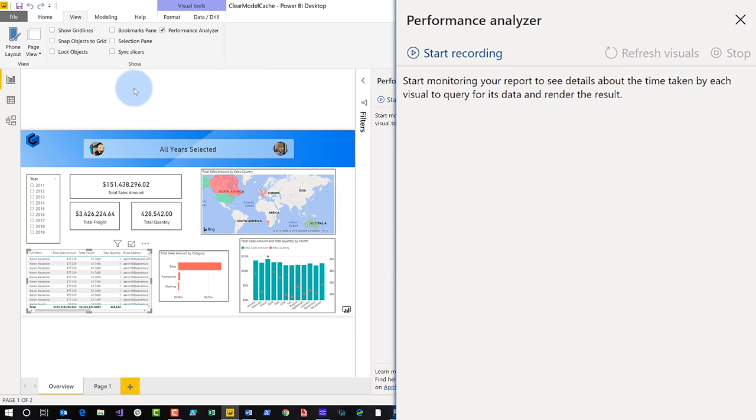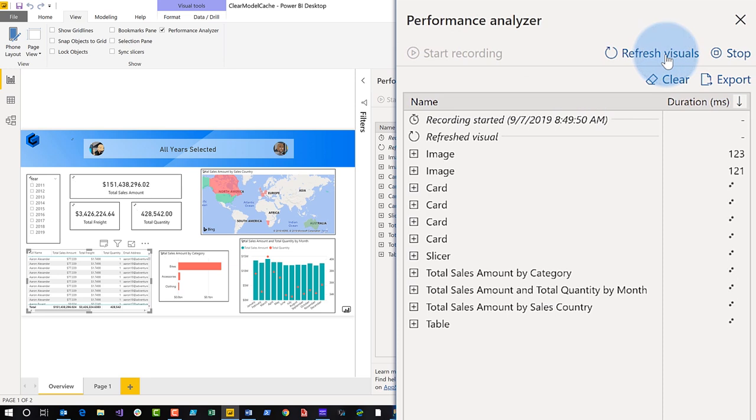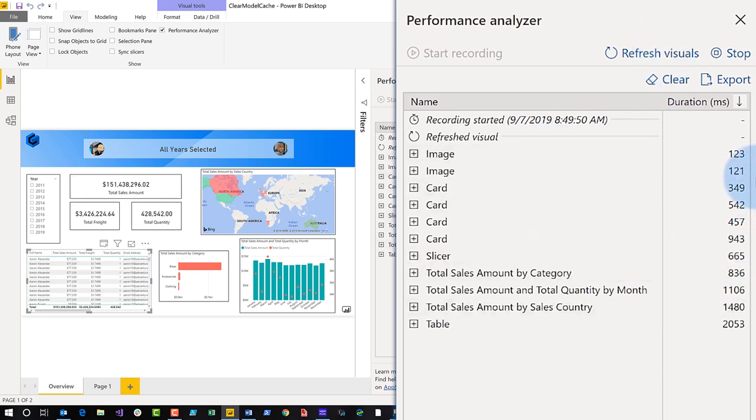All right. And so you'll open this up, click start recording, and then refresh your visuals. And what you'll see is it returns a list of the durations, the runtimes for your elements.